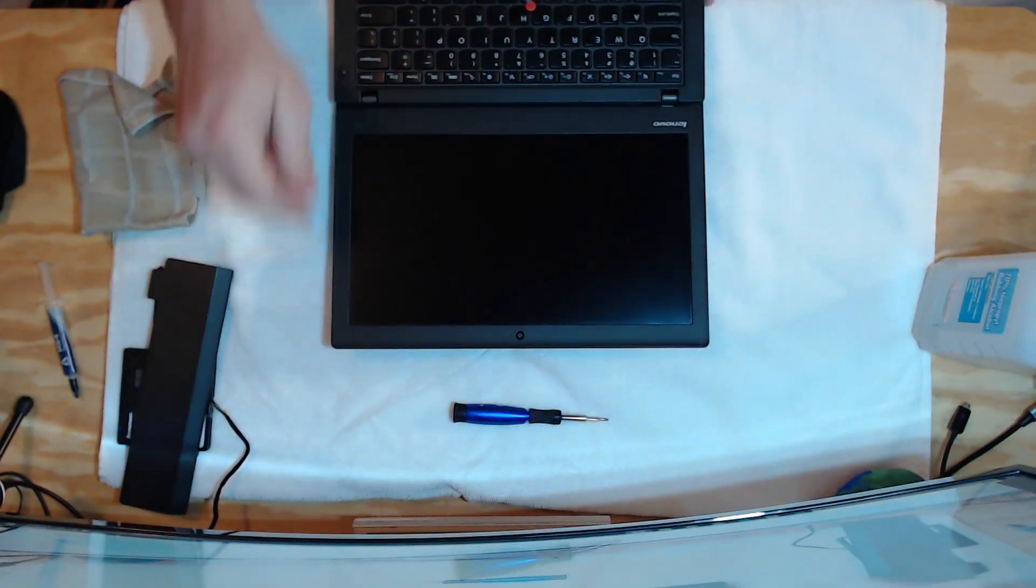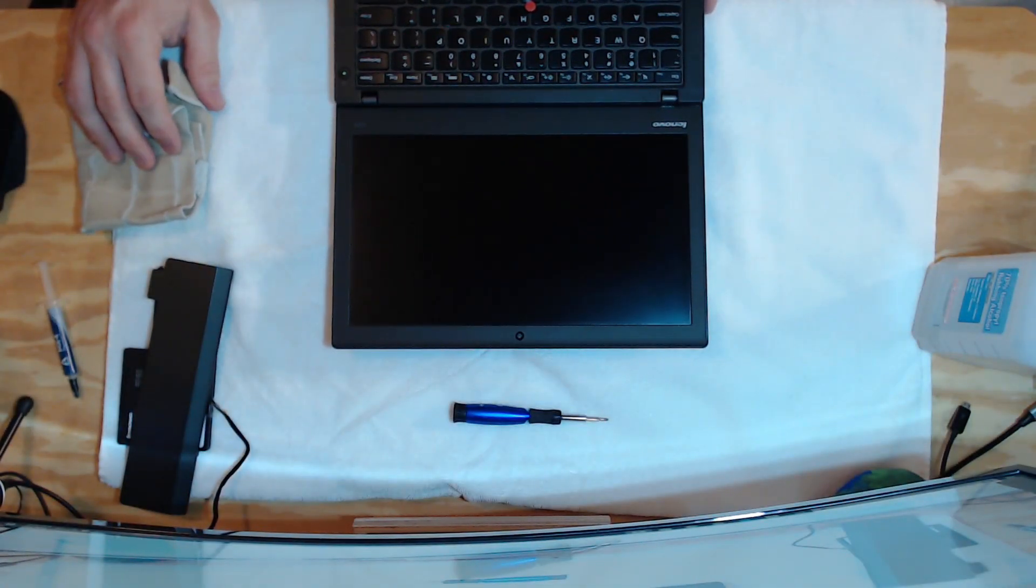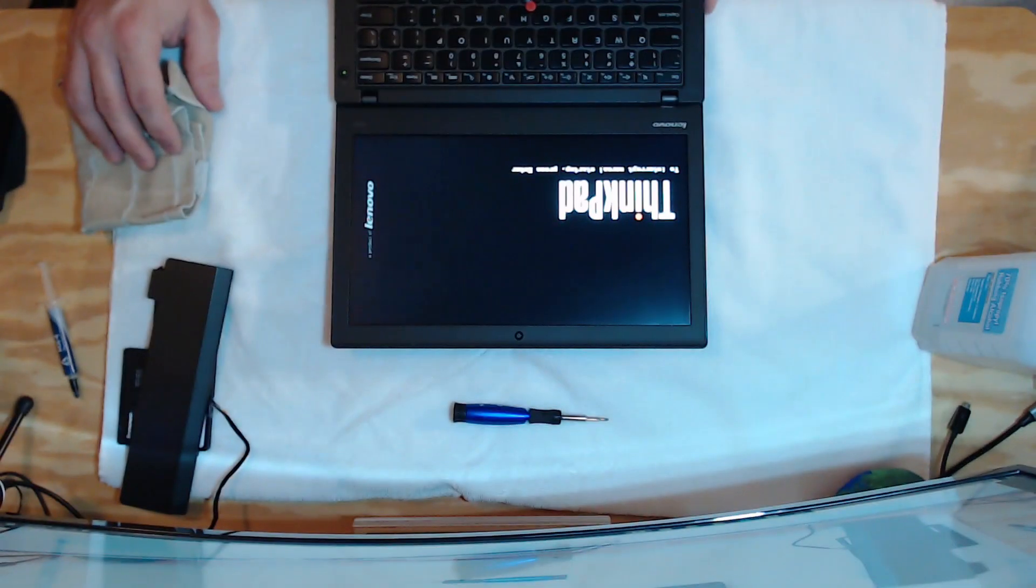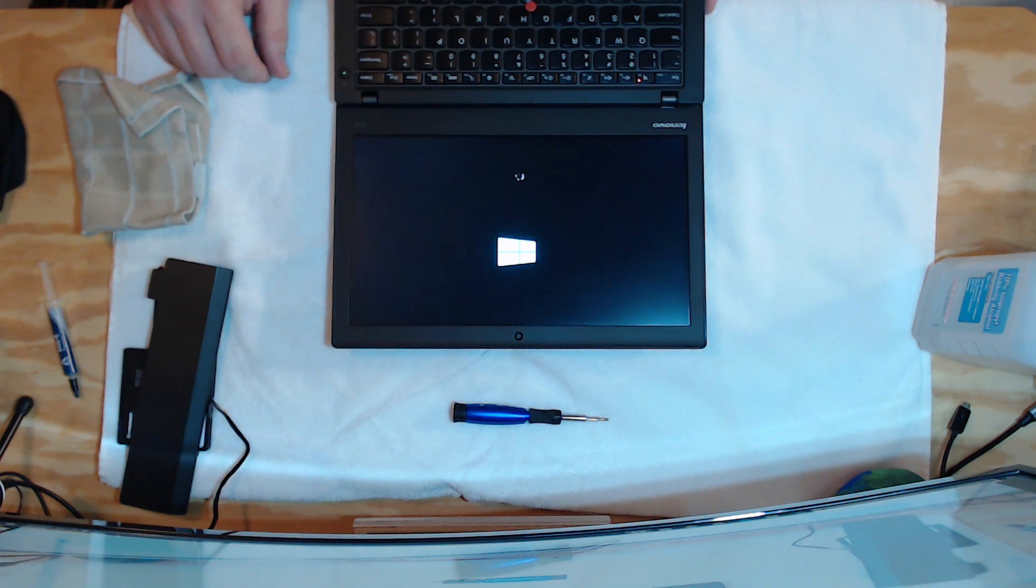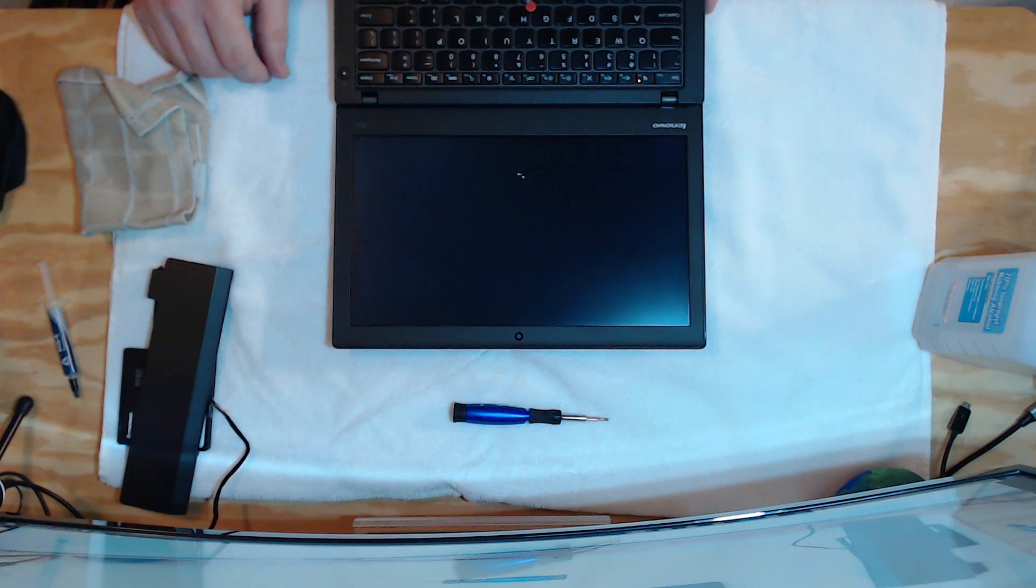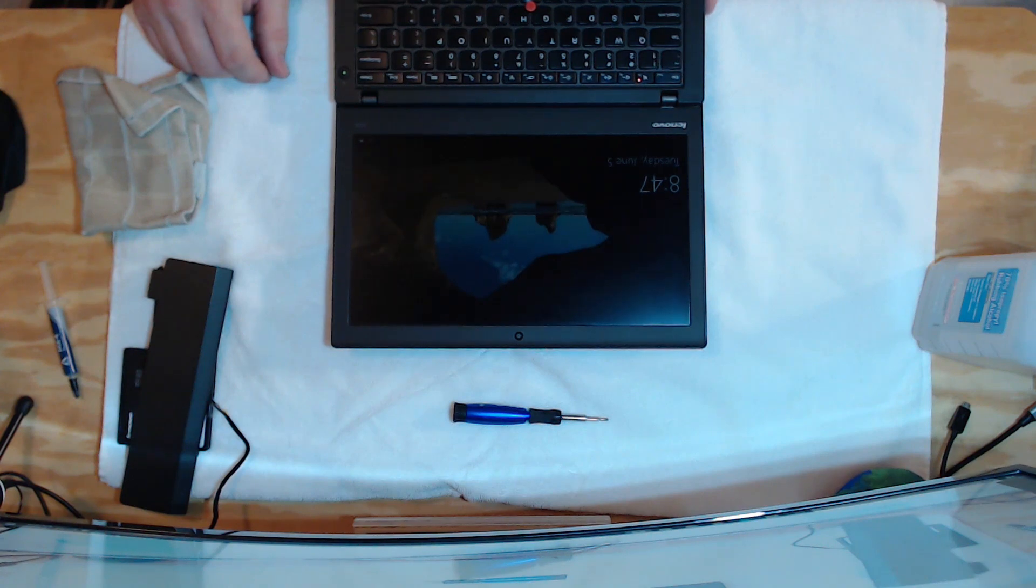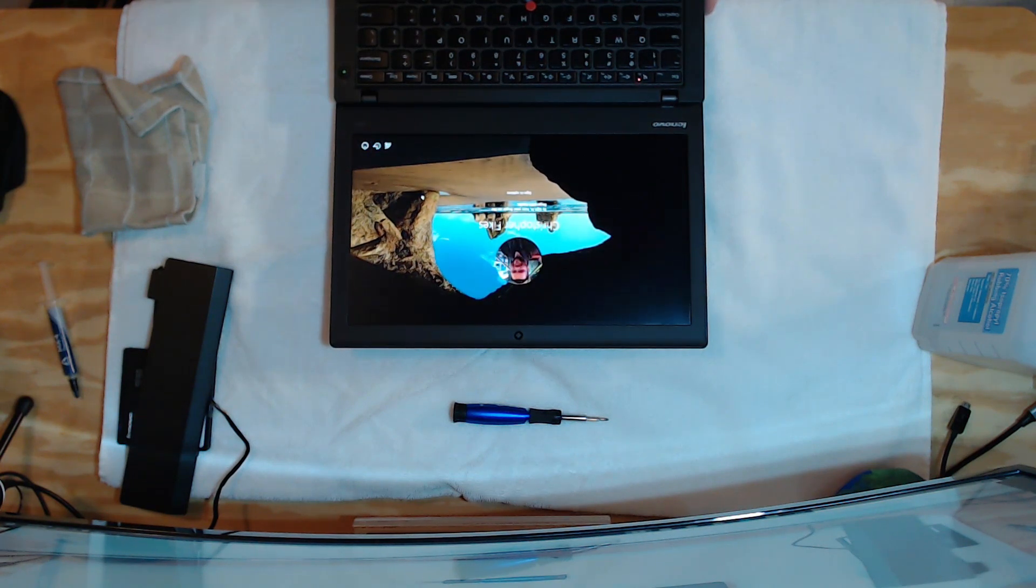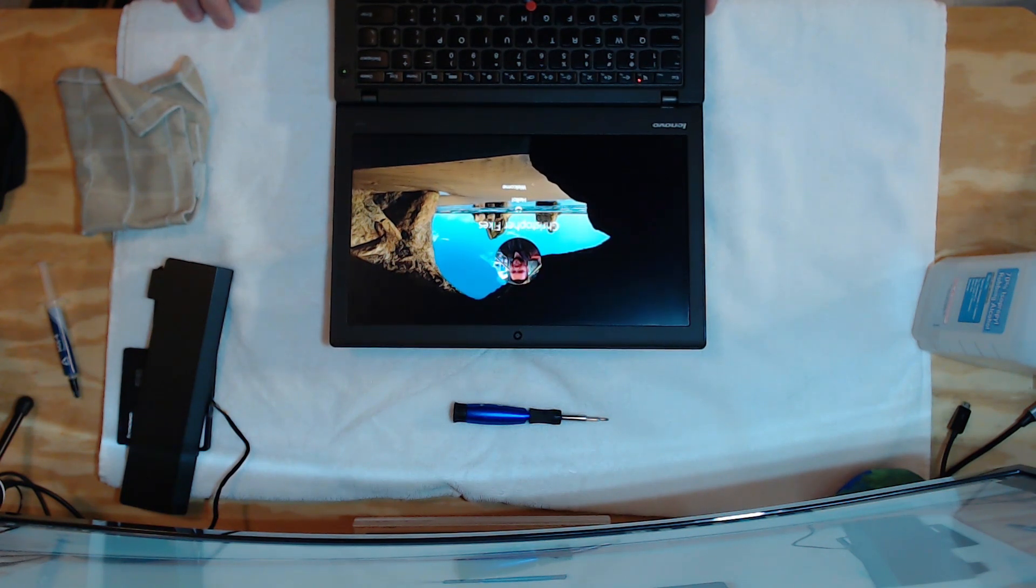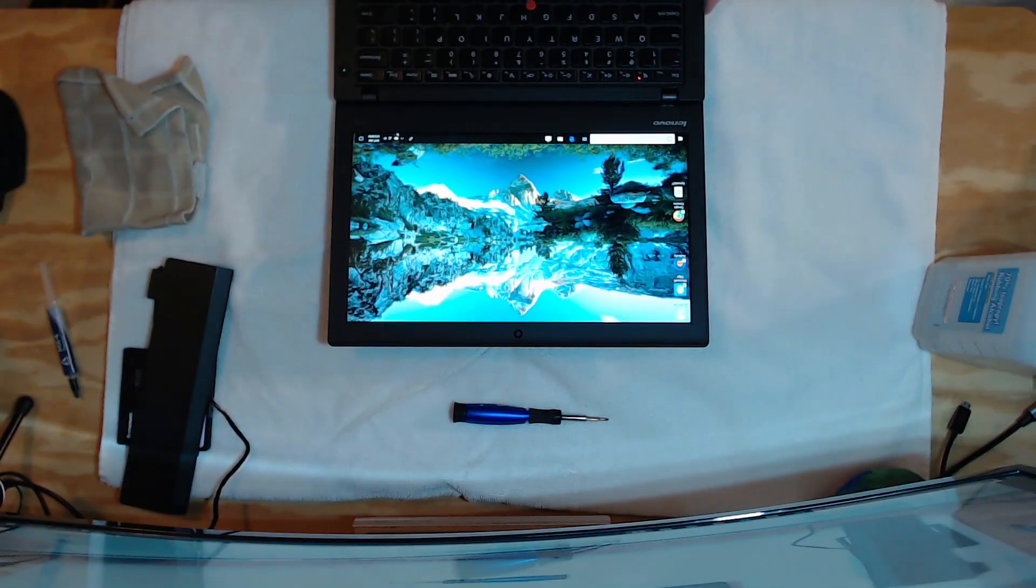And we'll power this guy on. Awesome, brightness check, and you'll see here, alright, I'm going to go ahead and sign in.